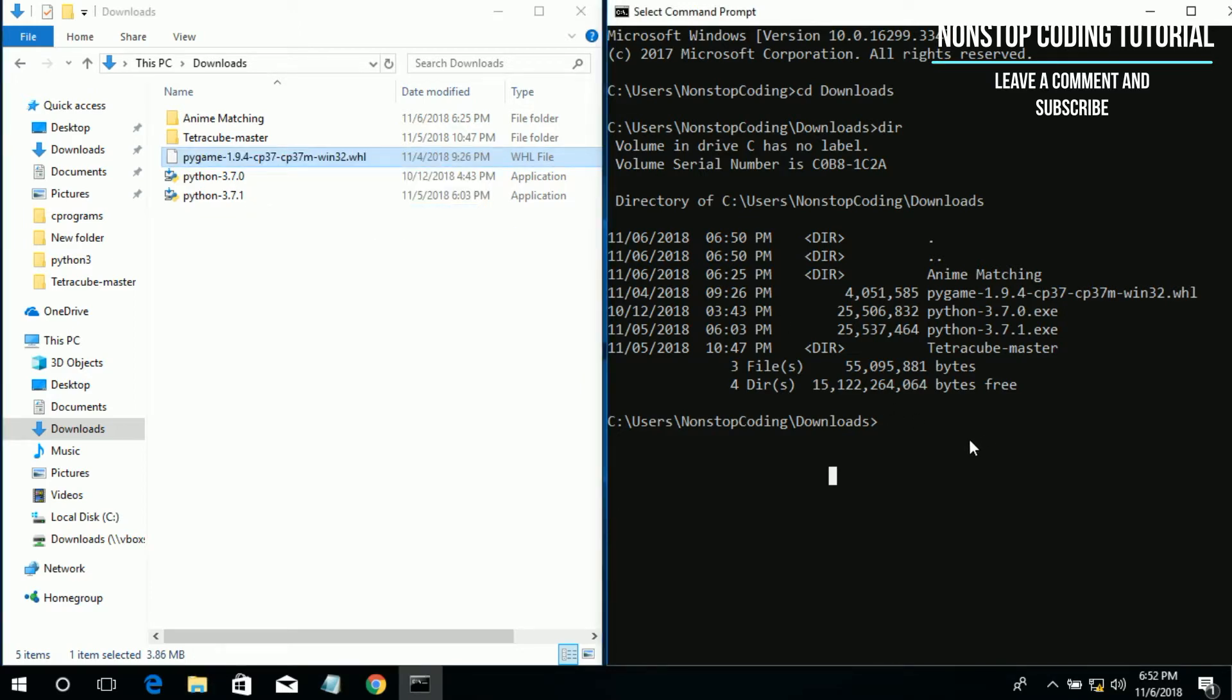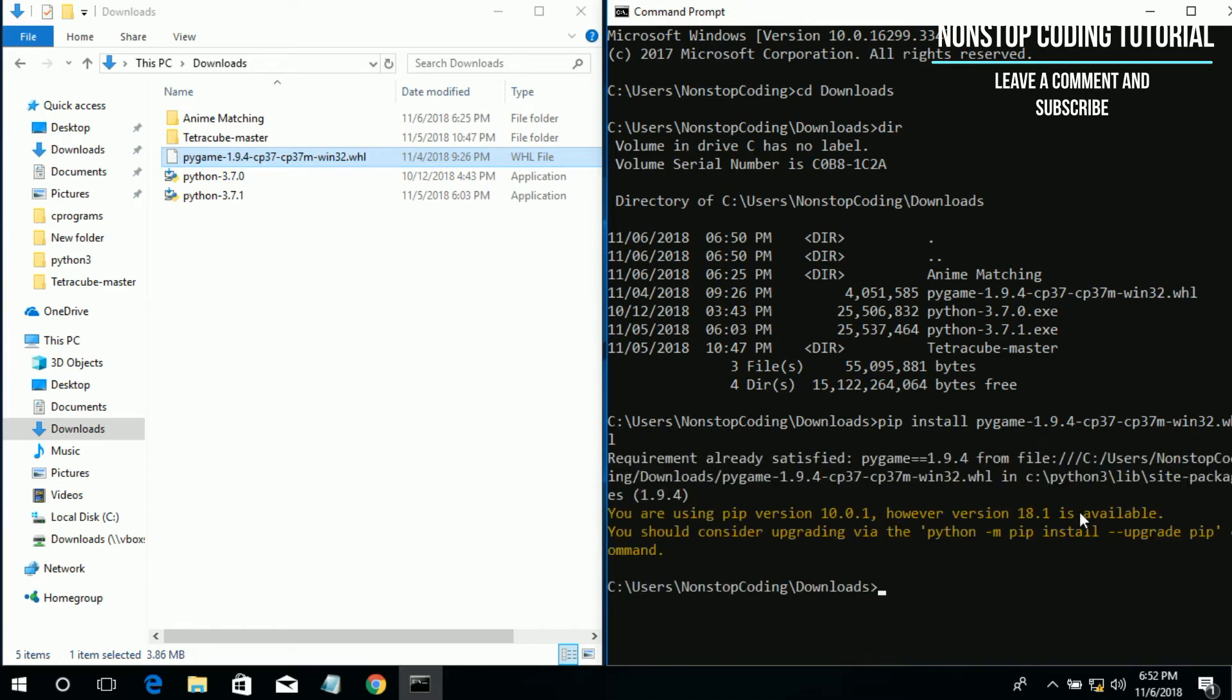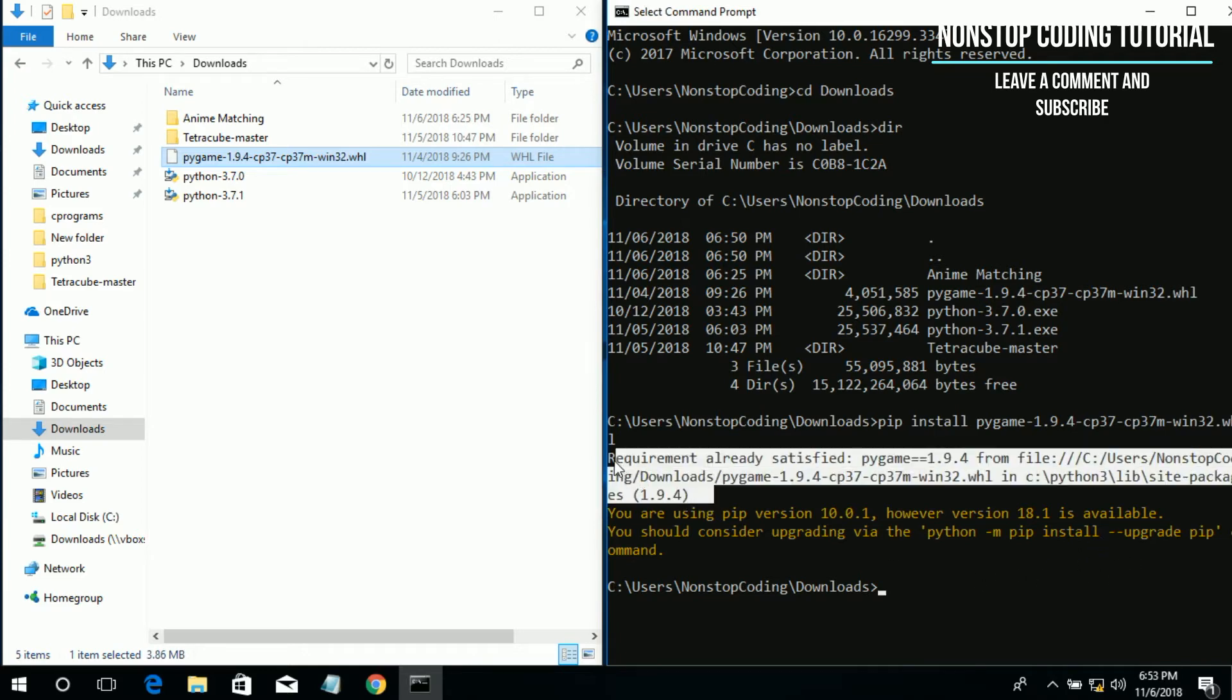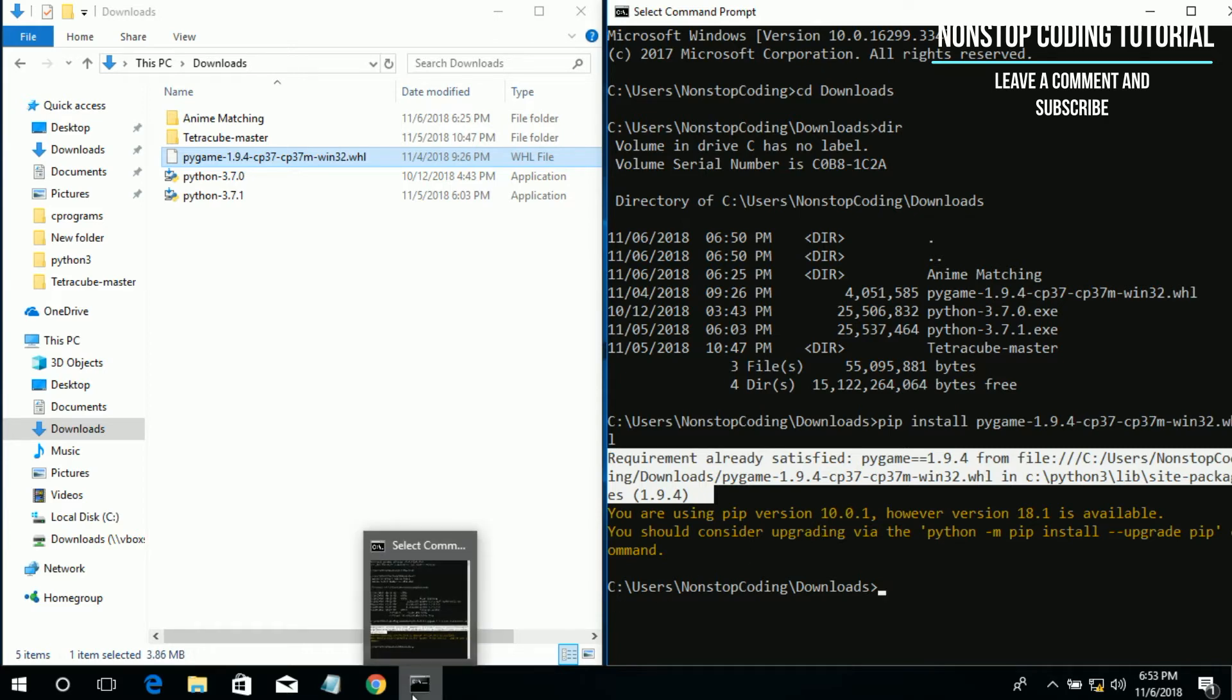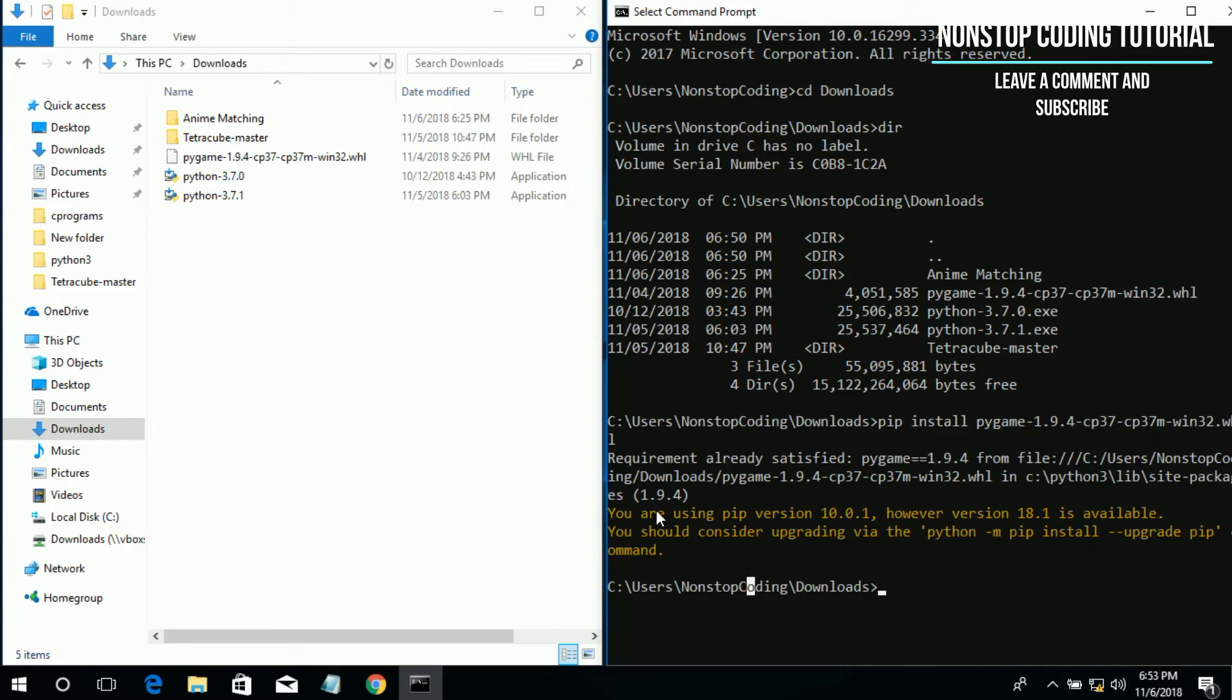So we can now install pygame. Type this on the command prompt: pip install the name of the file, pygame, and then hit enter. As you can see, I don't have any errors, so it says your requirements already satisfied. That's an indication that it was successful, that it recognizes that I have already installed it, that I have done installing this earlier. So we can now close this. If this is the first time you install this application, you should see it installed successfully or successfully installed.